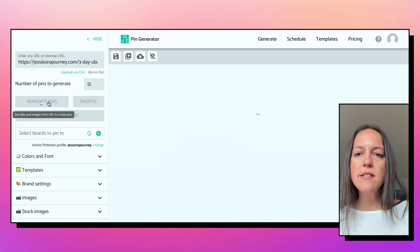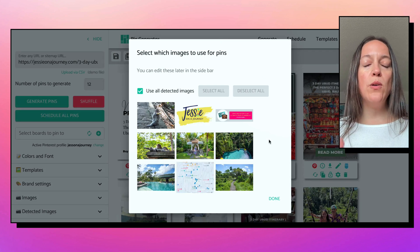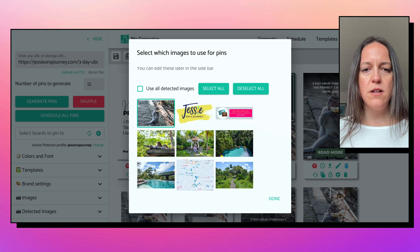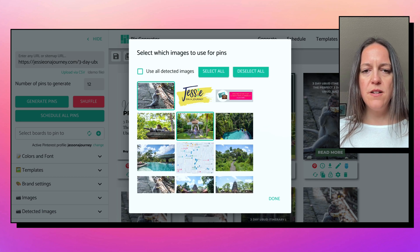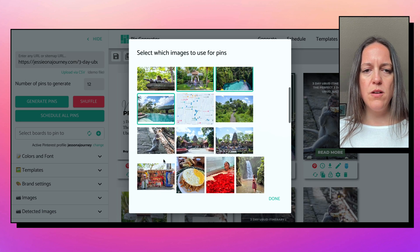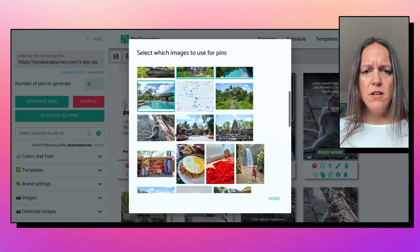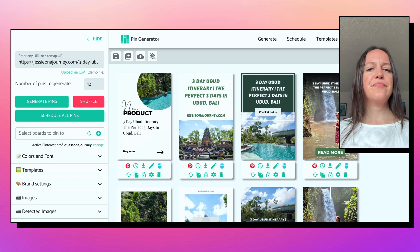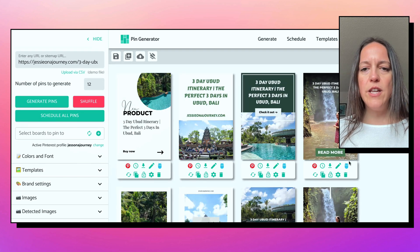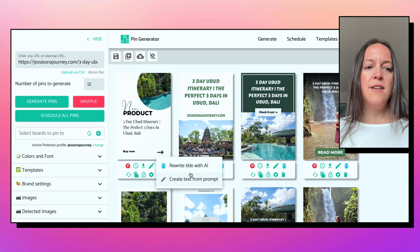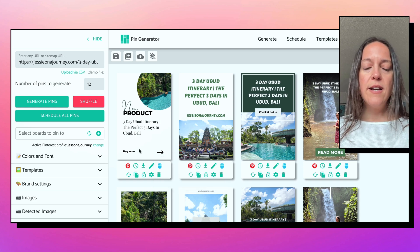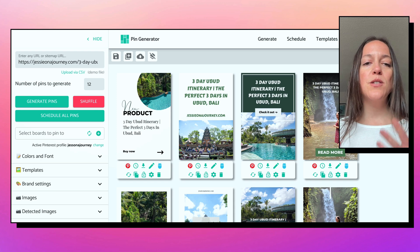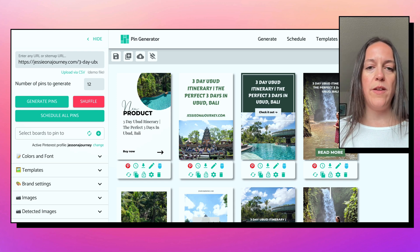Let's hit generate pins. Now it's going to pull images from your blog posts, so you can pick the ones you like — this one, this one, maybe that one, that one, that one, and that one. Done. You can see it used those photos. Now you're not done — you can just export these and use them, but you can also customize them to be in line with your brand.